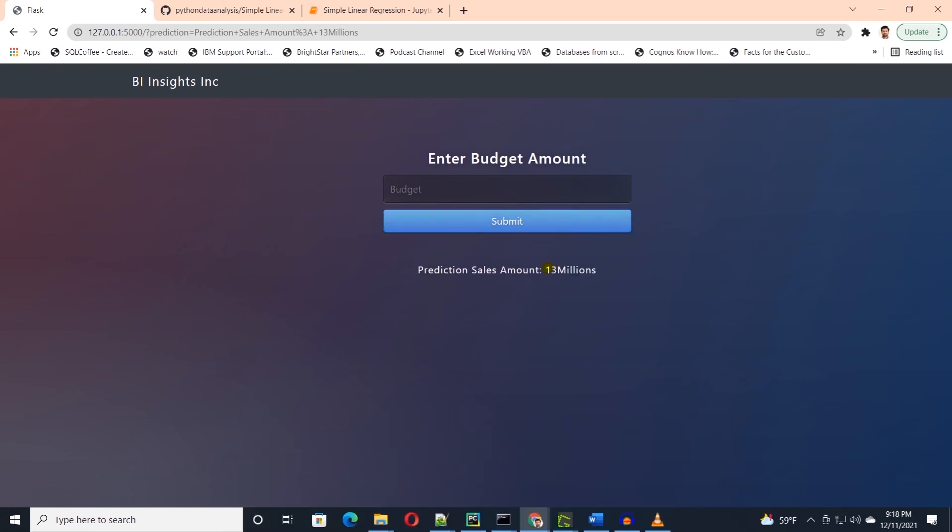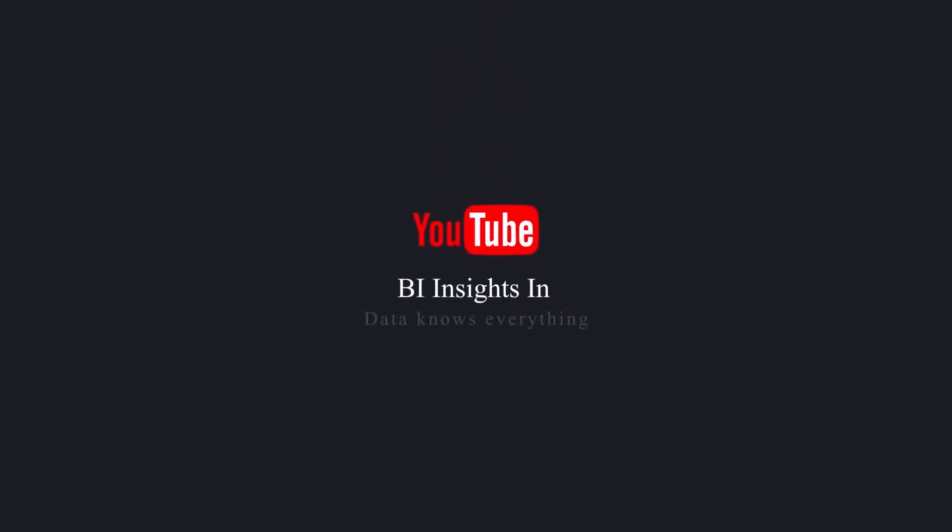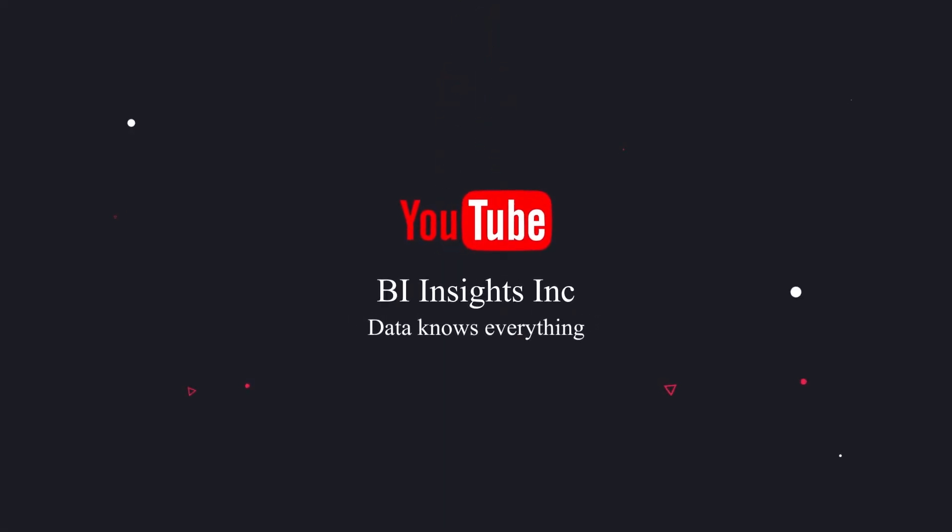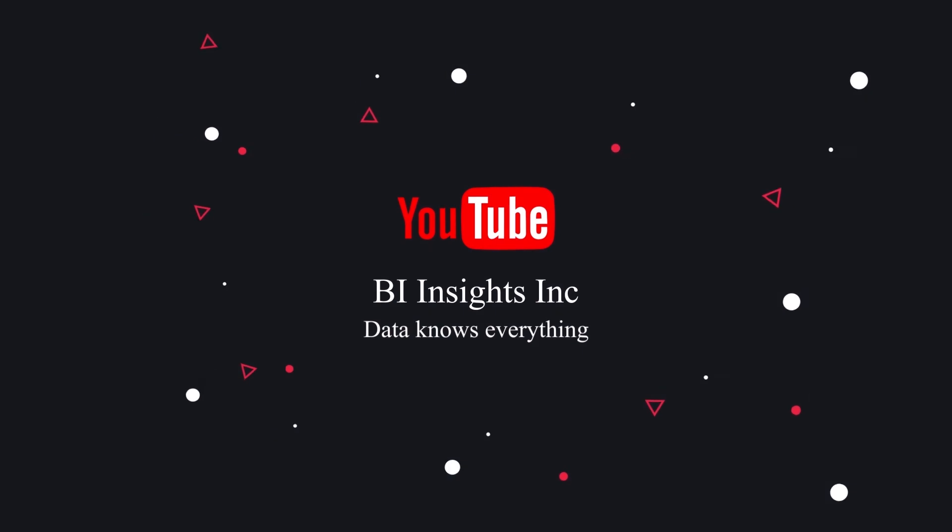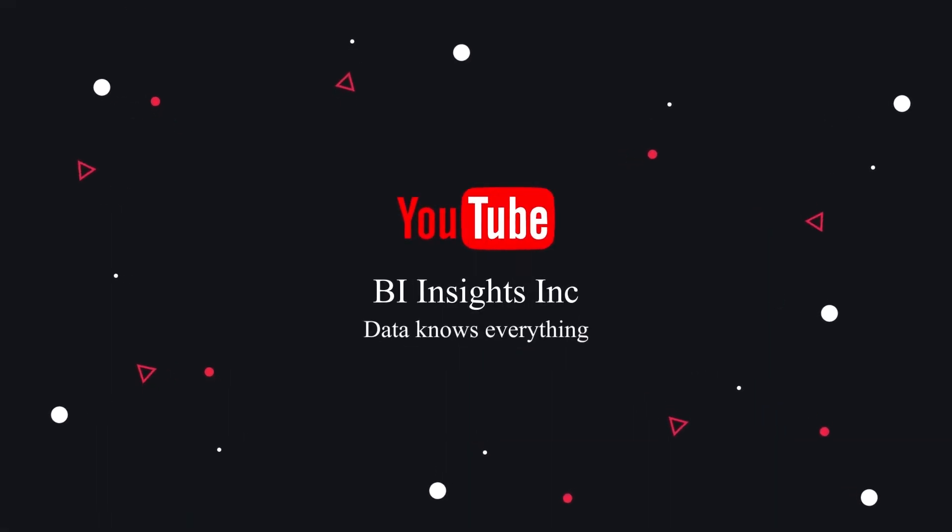I hope you find this session useful. If you like the content, be sure to like and subscribe. Post any questions that you may have, take care of yourself and I'll see you in the next video.